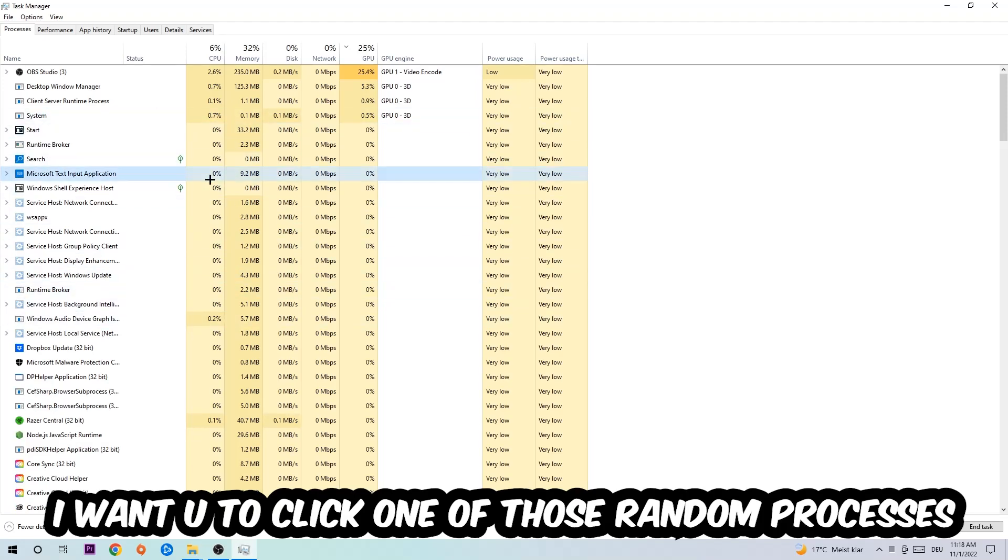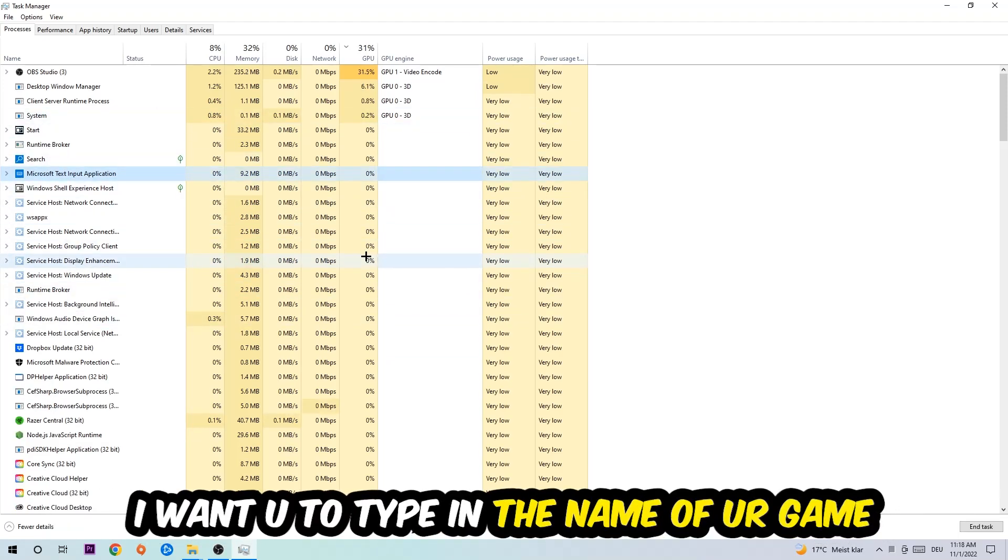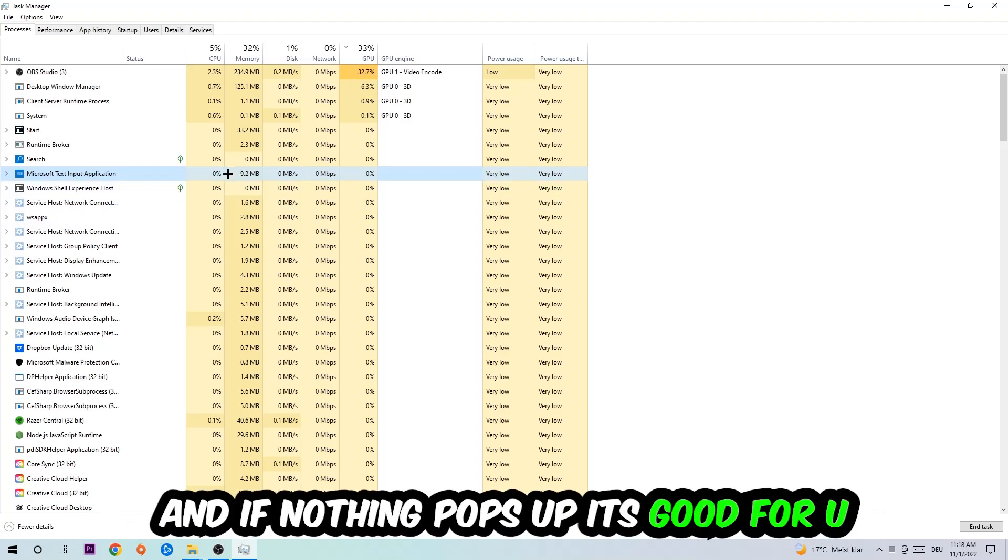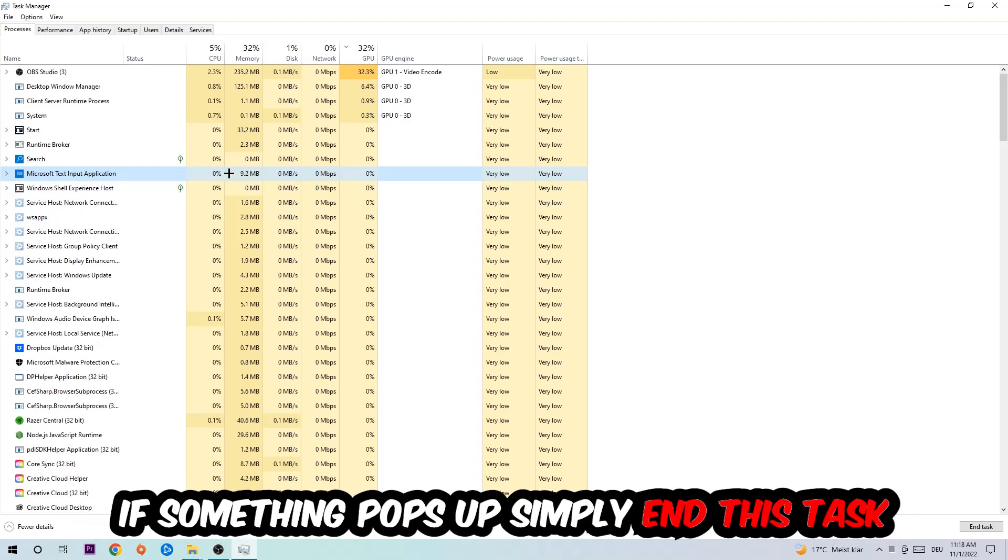Once you click Processes, I want you to click one of those random processes—doesn't really matter which one—and then type in the name of your game. If nothing pops up, it's good. If something pops up, simply right-click and end the task.